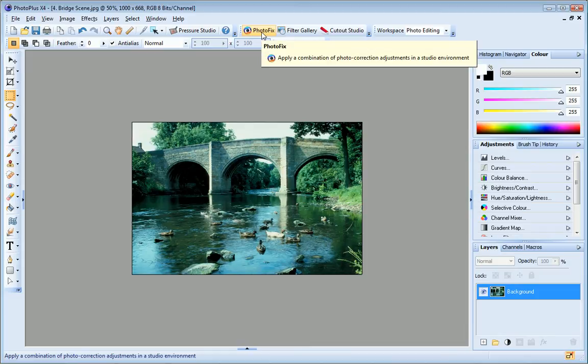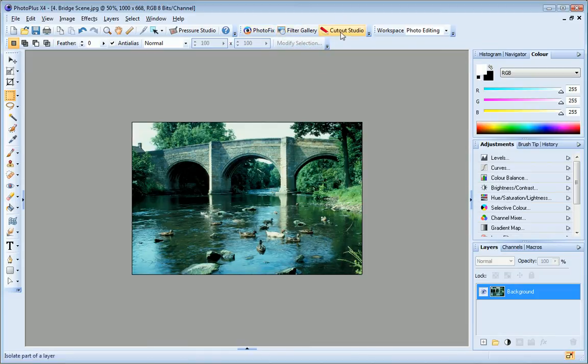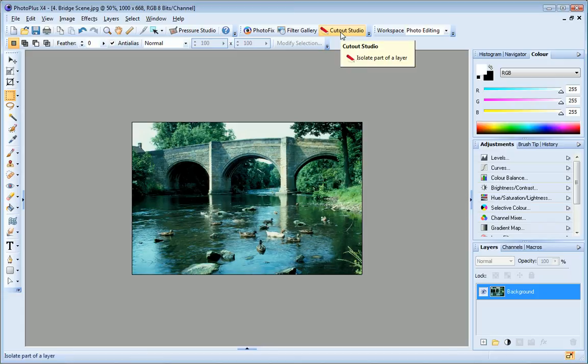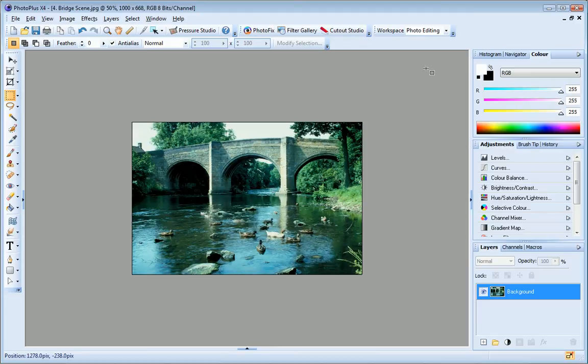These buttons here provide quick access to the PhotoFix, FilterGallery, and Cutout Studio dialogs. And if you want to learn how to use these features, you'll find video tutorials on the Serif website. The workspace dropdown list lets you choose from a range of toolbar and tab arrangements. I'm currently working in the default workspace arrangement, Photo Editing.